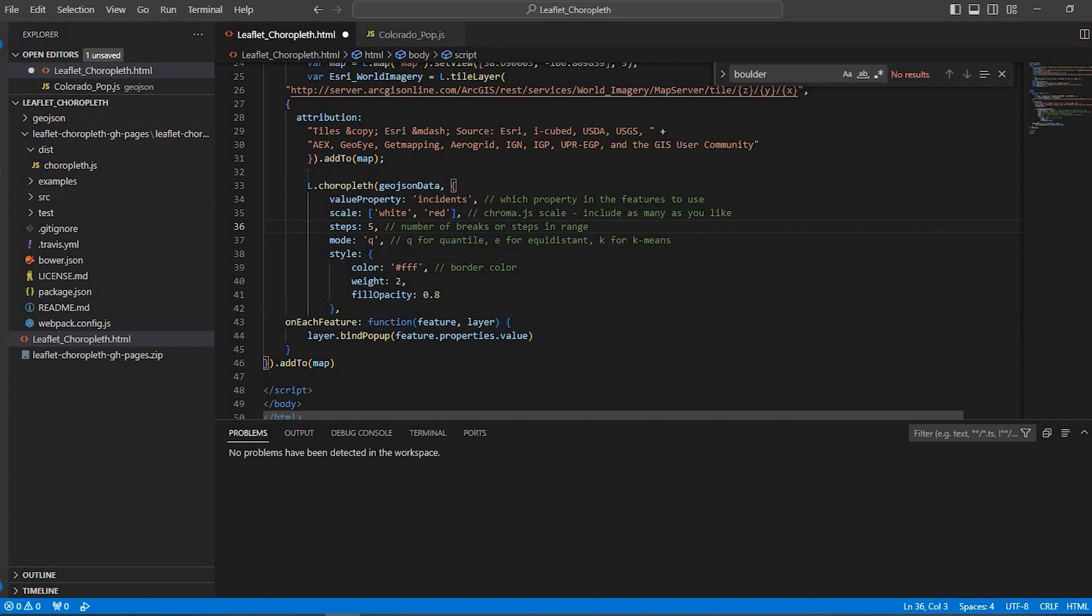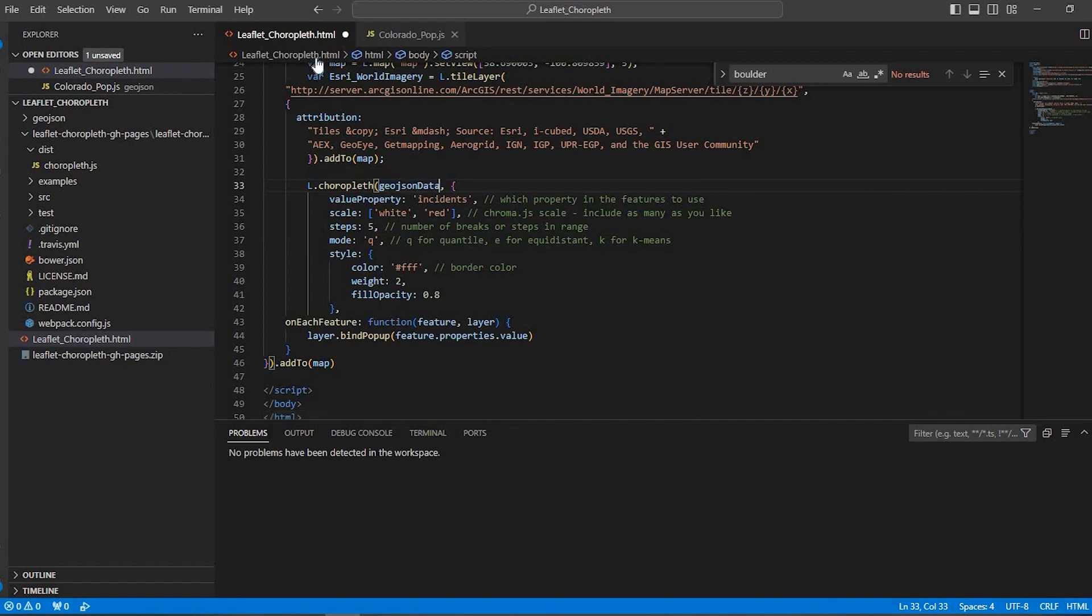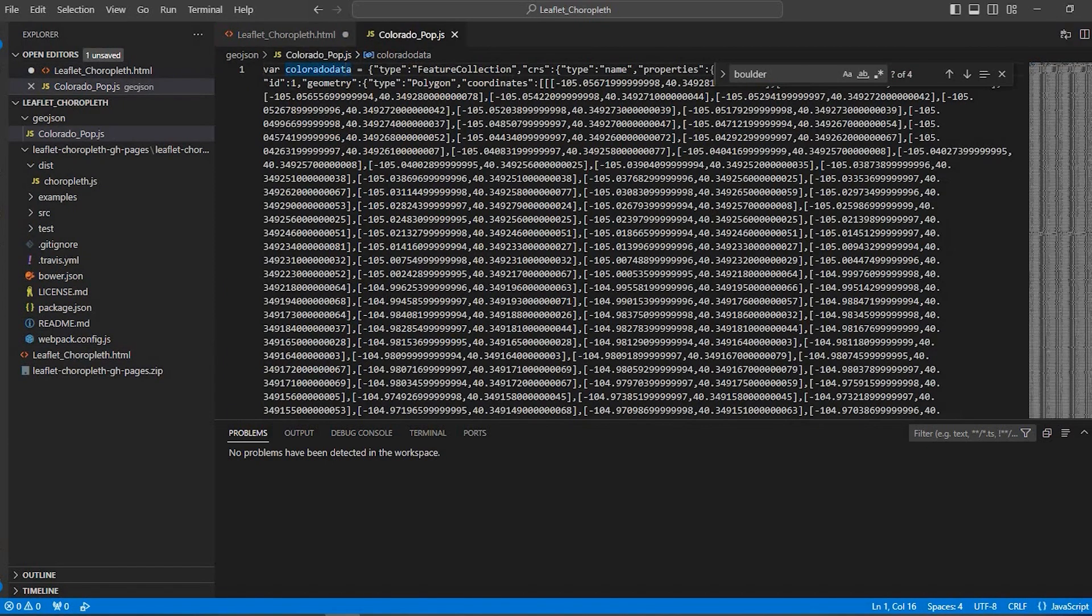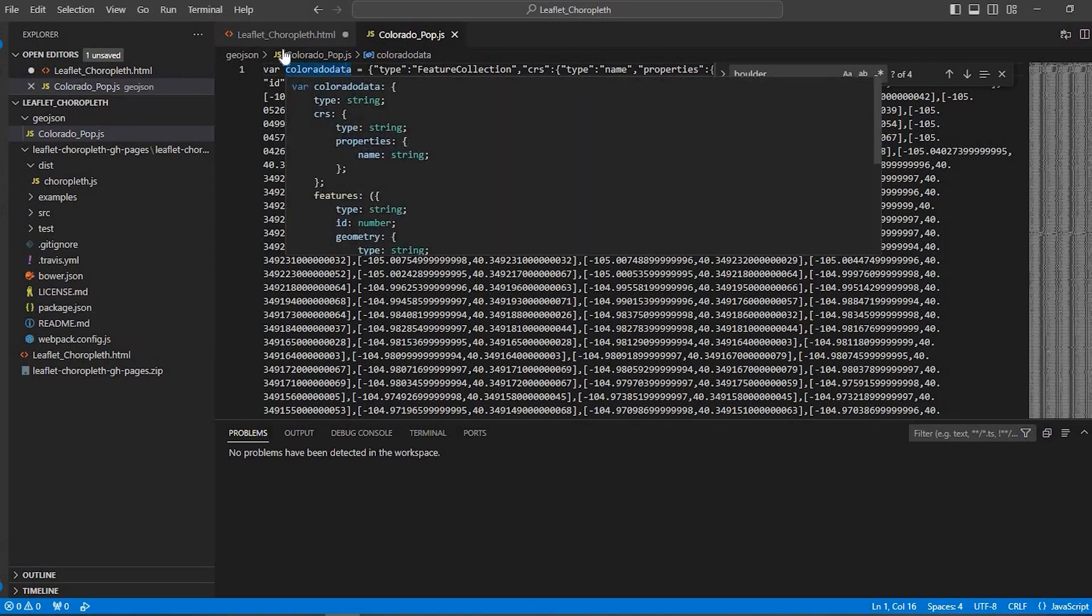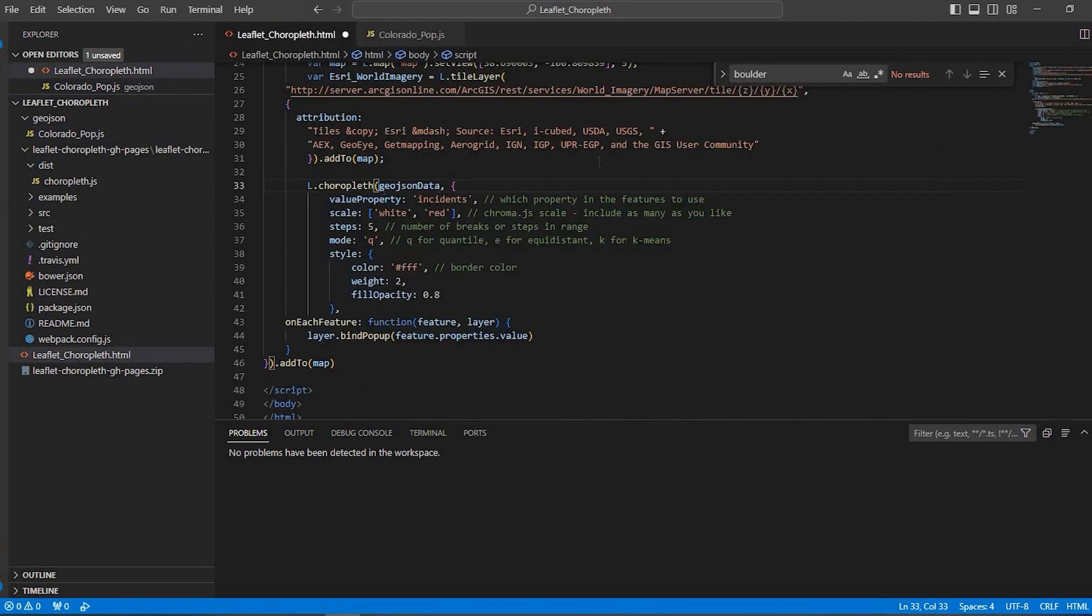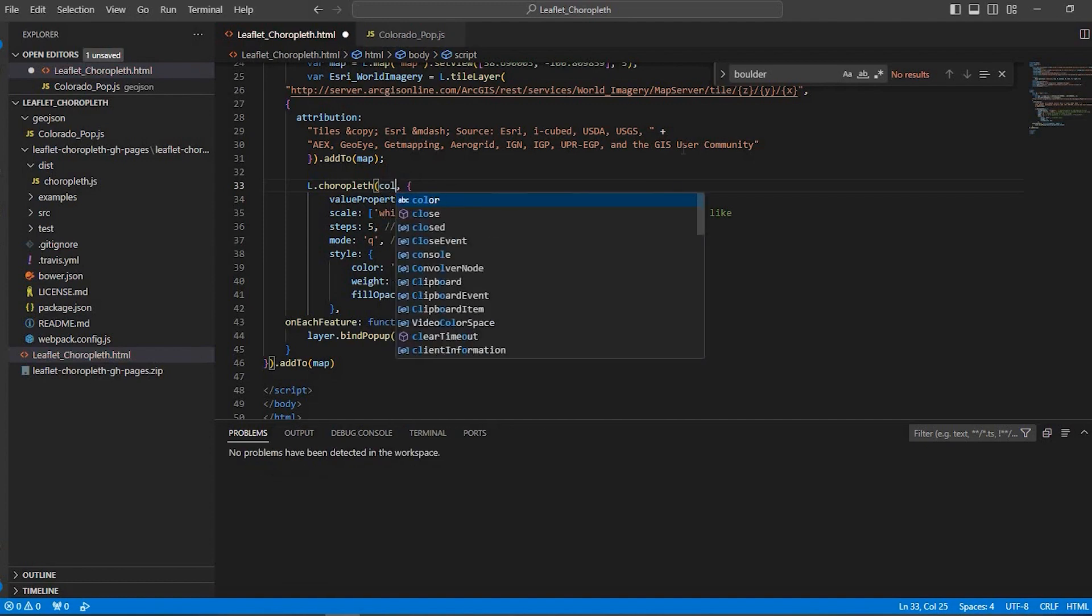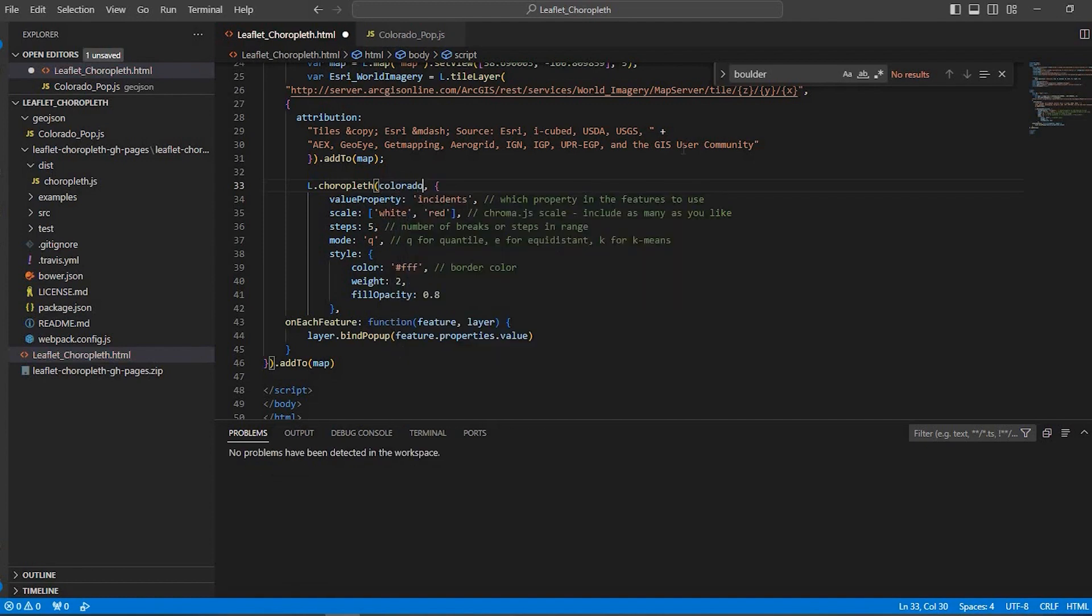So as you see here, the L choropleth, that's the code here to enable the choropleth map. Where it says GeoJSONData, this is where you're going to replace this with the name that you added right here. Variable, in my case, Colorado data.